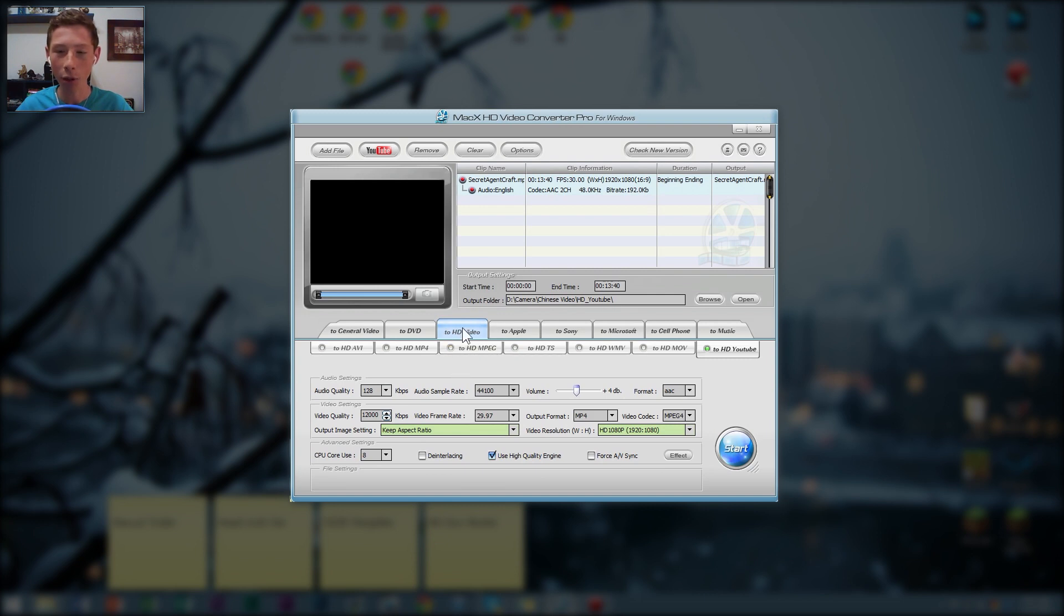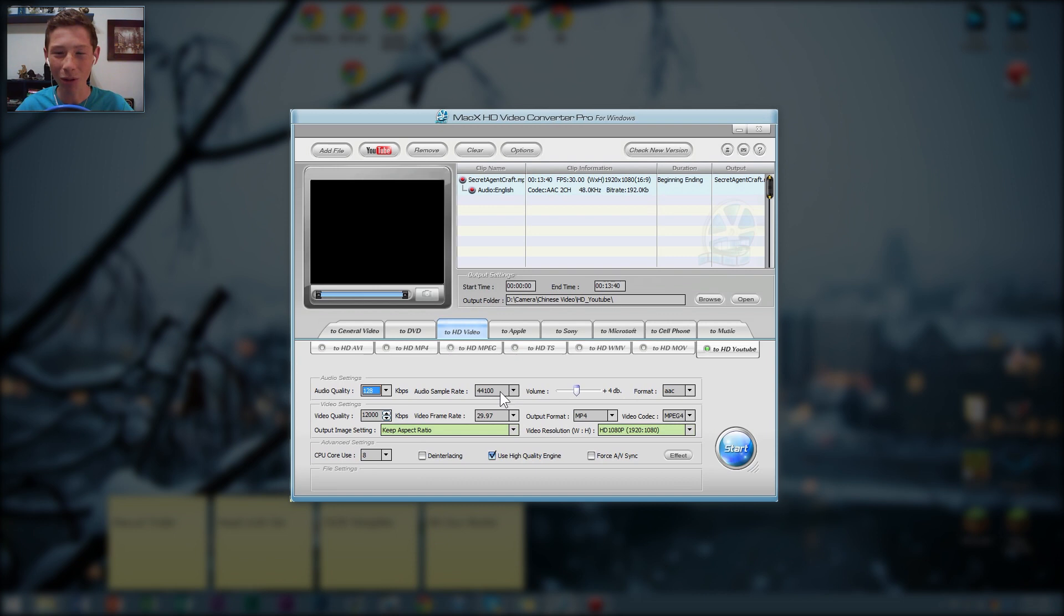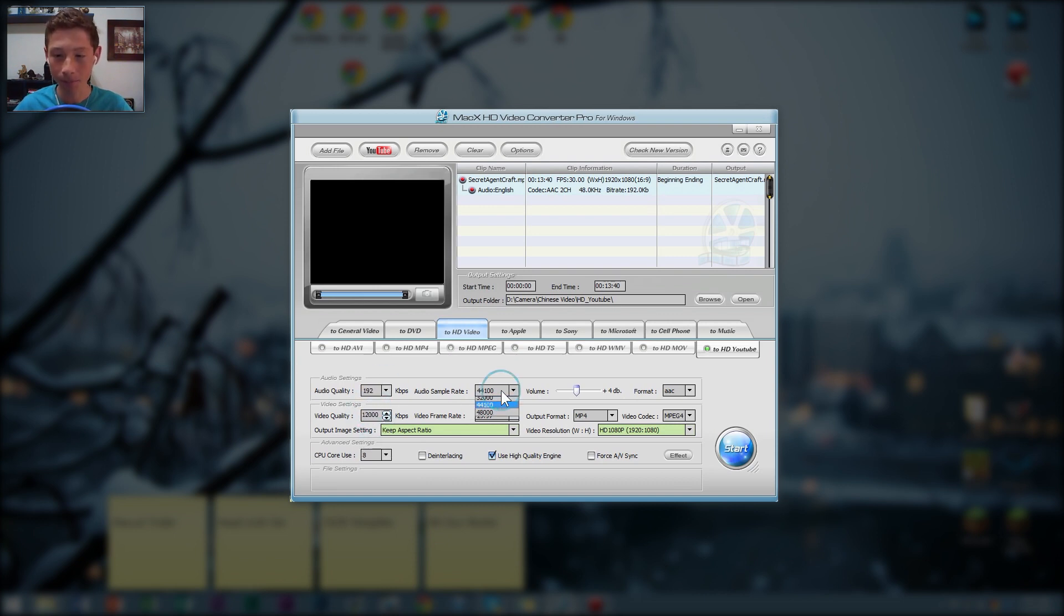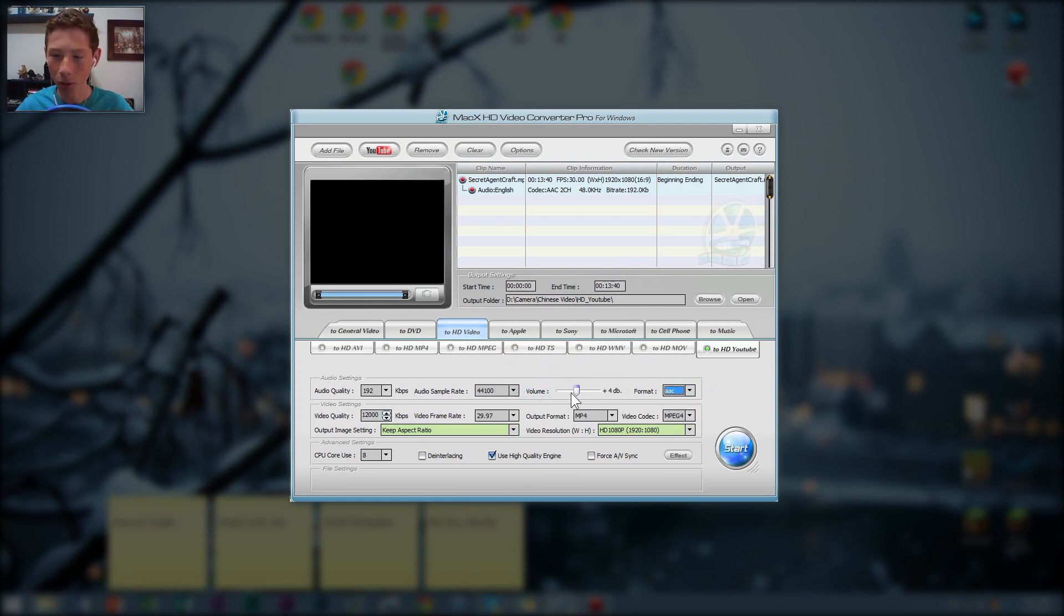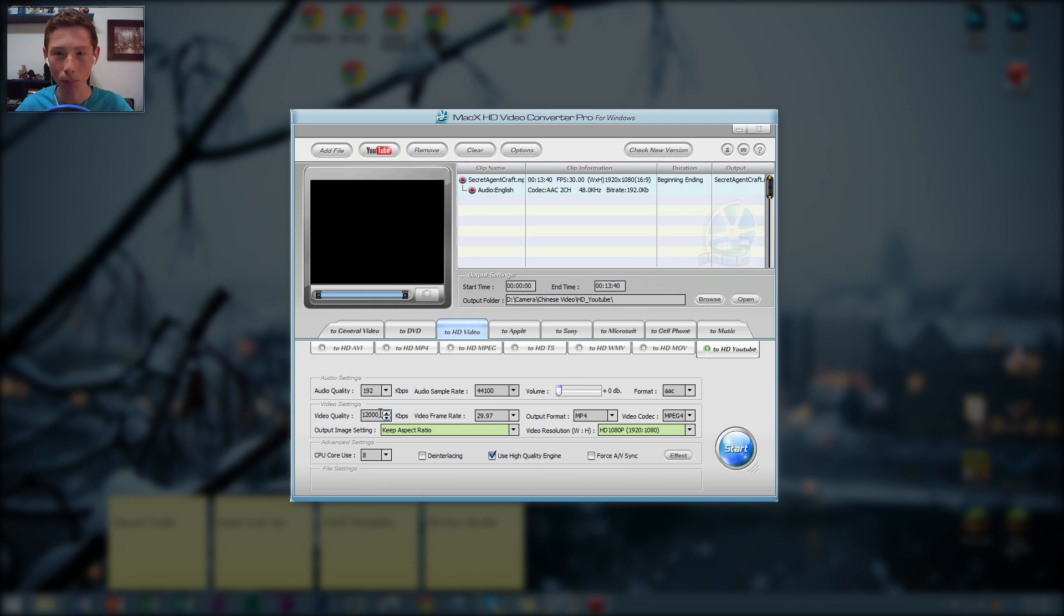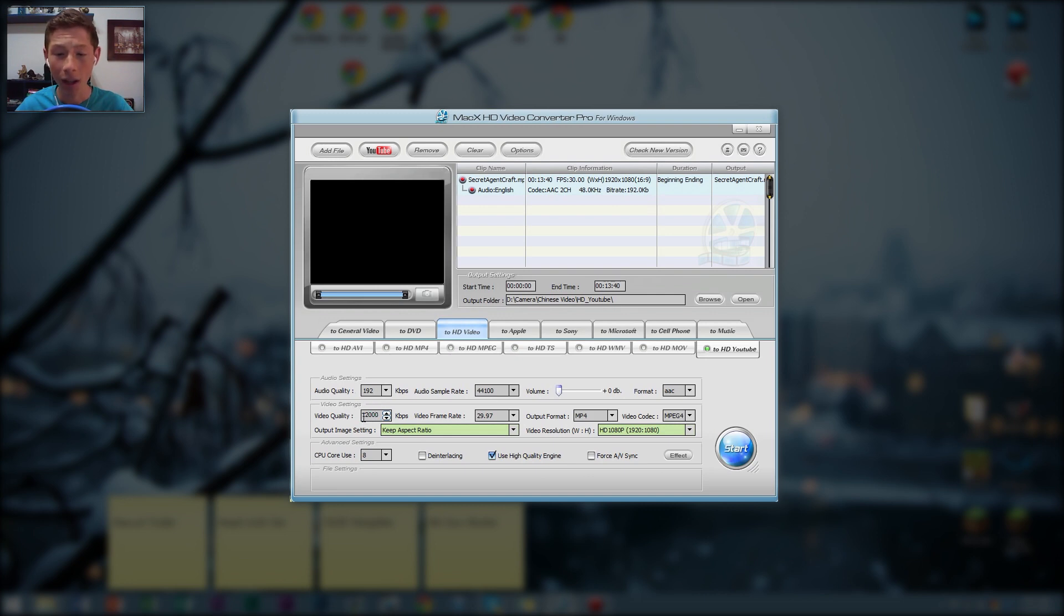So anyways, I'm just going to go over what I use, HD YouTube. And then I like to go around 128. Don't want to overkill on the audio, although 192 would be fine. And then AAC, volume, don't want to mess with. Actually, let's put it down to plus zero because I don't want to boost the audio way past its breaking point there. Video quality, I like to go about 12 megabits per second or 12,000 kilobits per second. Same thing.